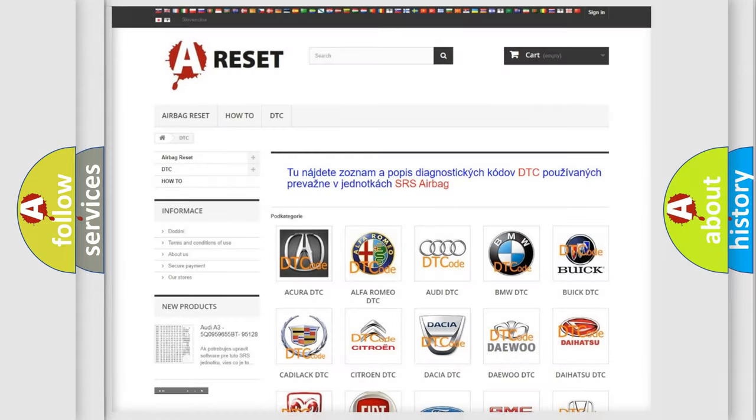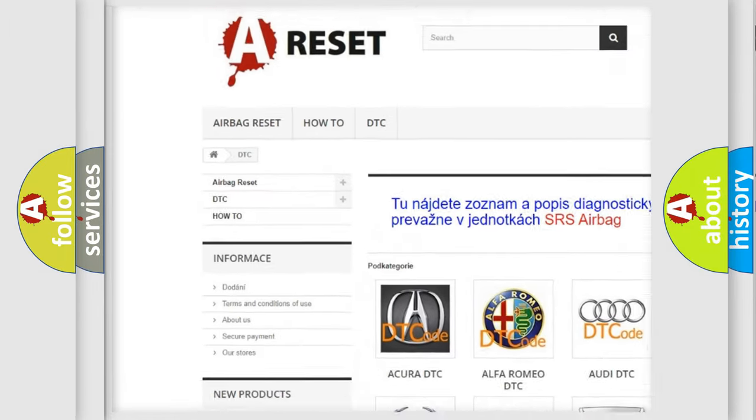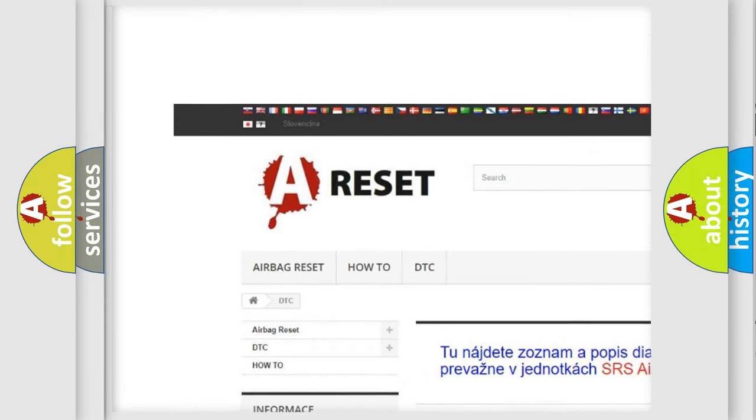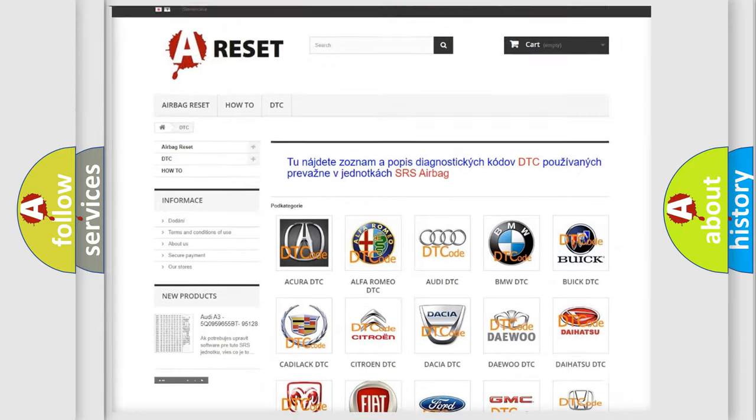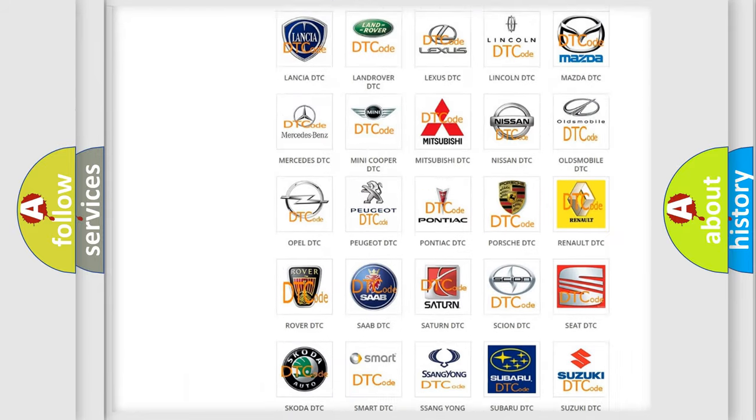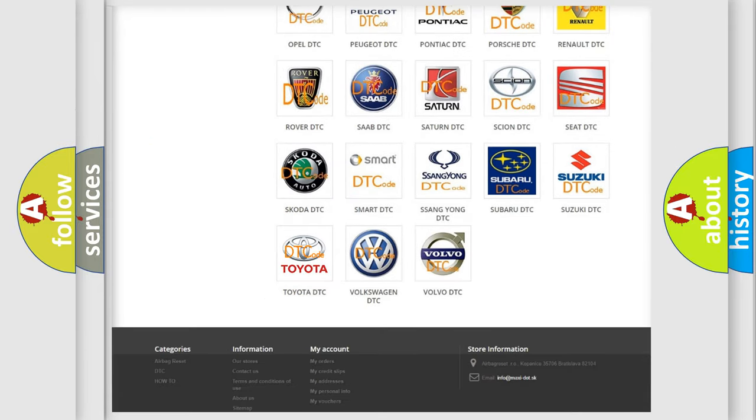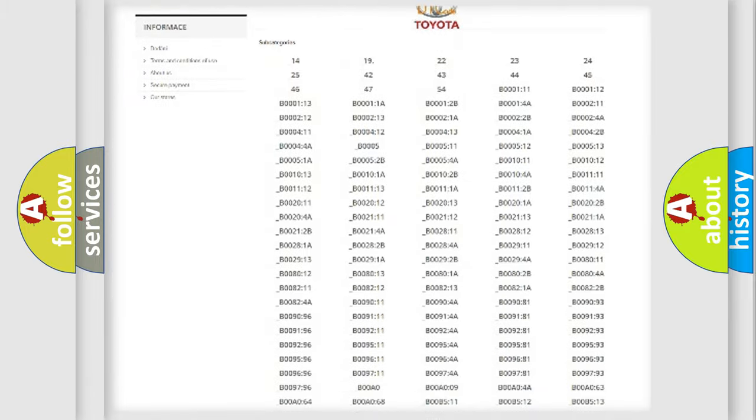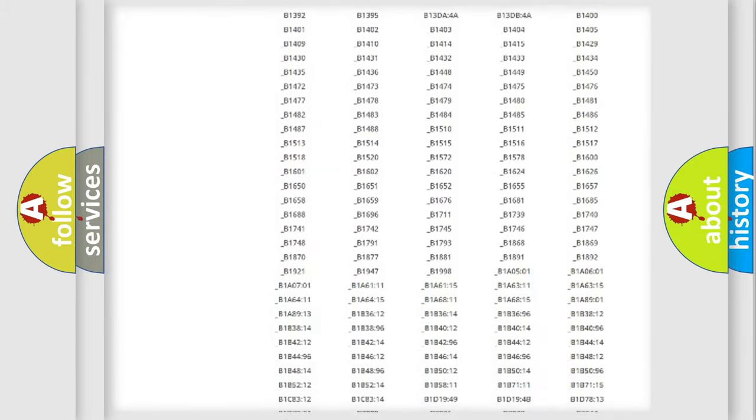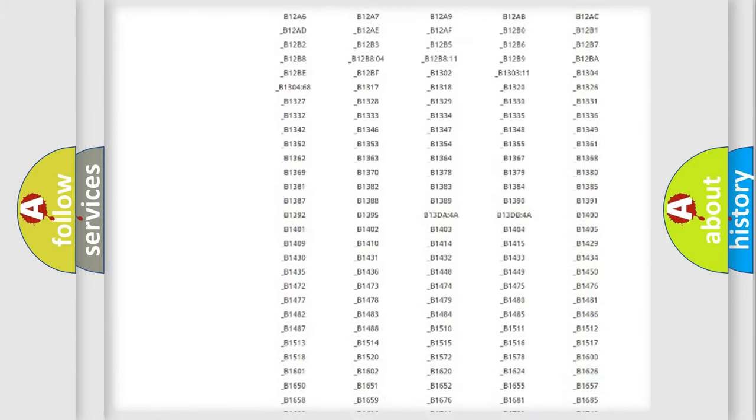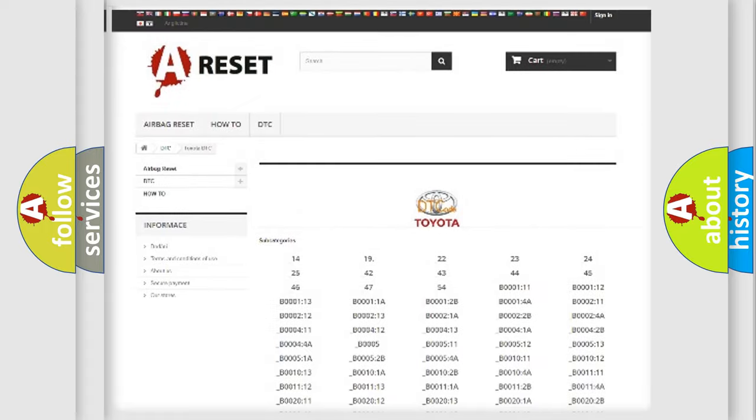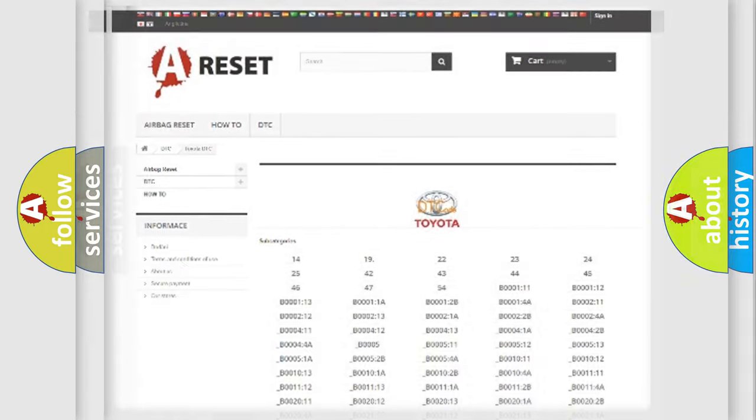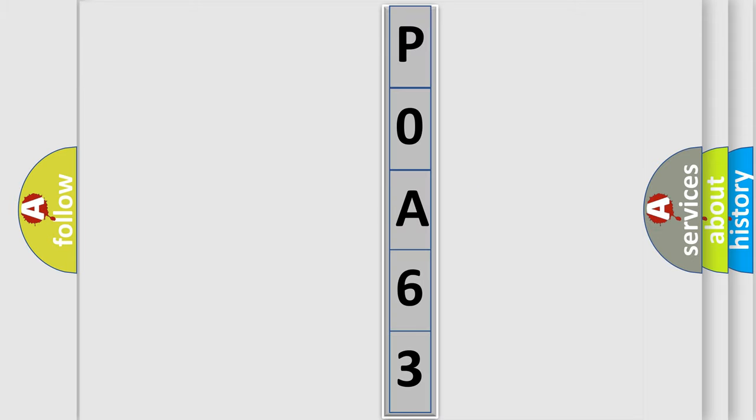Our website airbagreset.sk produces useful videos for you. You do not have to go through the OBD2 protocol anymore to know how to troubleshoot any car breakdown. You will find all the diagnostic codes that can be diagnosed in Toyota vehicles, and many other useful things. The following demonstration will help you look into the world of software for car control units.